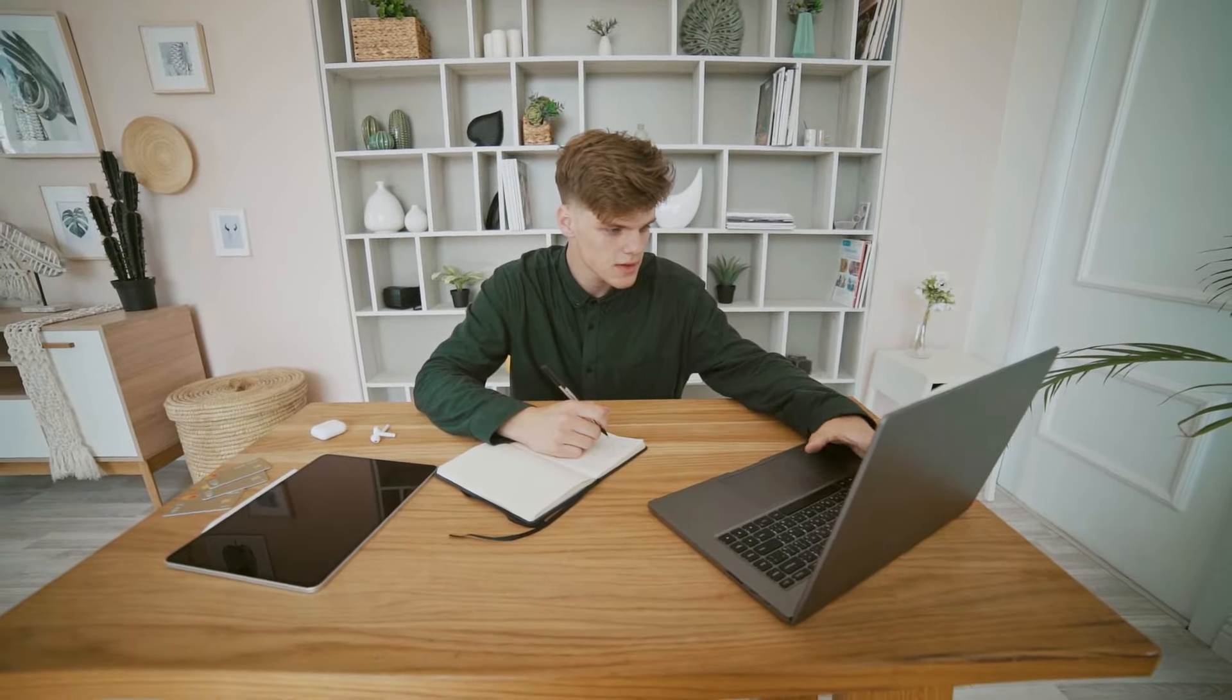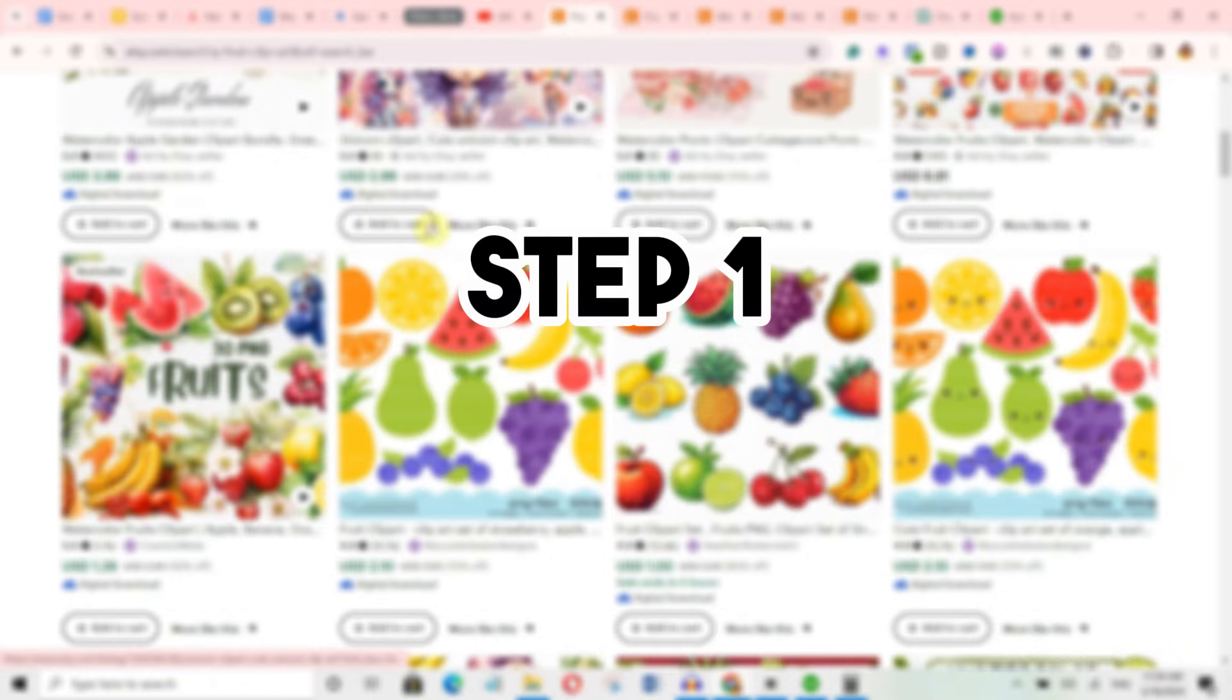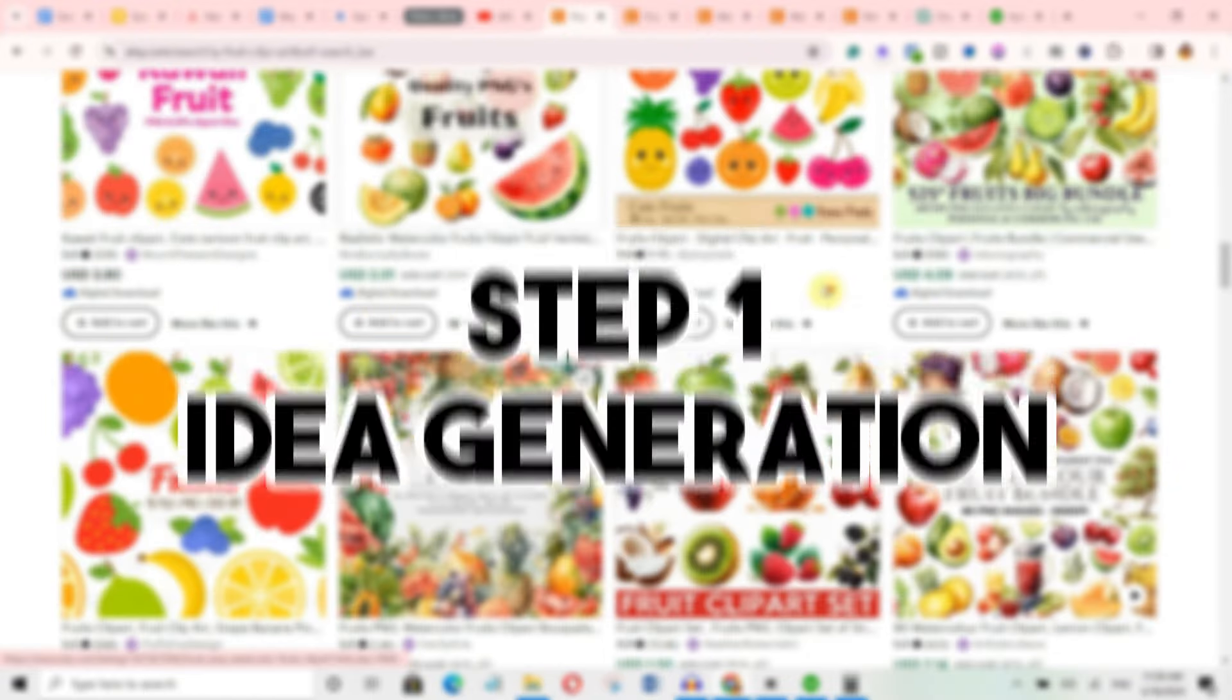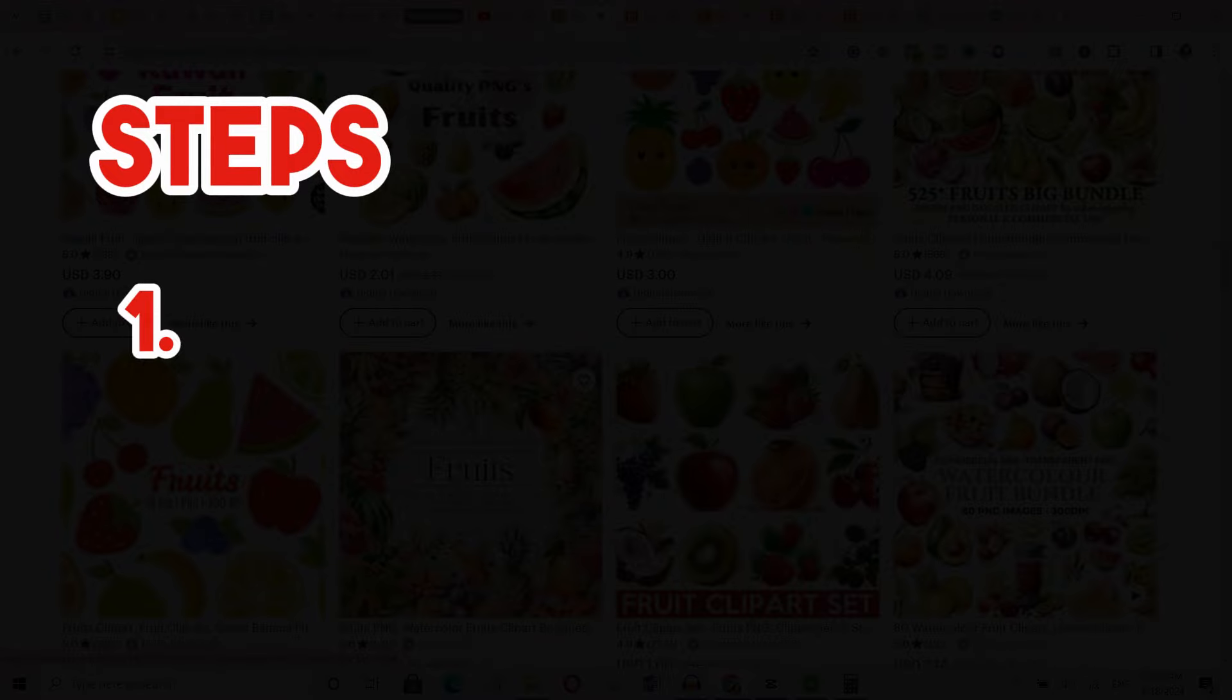Before you jump straight into creating the clipart, the first step is to come up with ideas for your clipart. There are two steps you can use. The first step will be coming up with the ideas yourself. If you're a naturally creative person, you'll find this process super easy. But if you're not, don't worry because we're not starting from scratch.